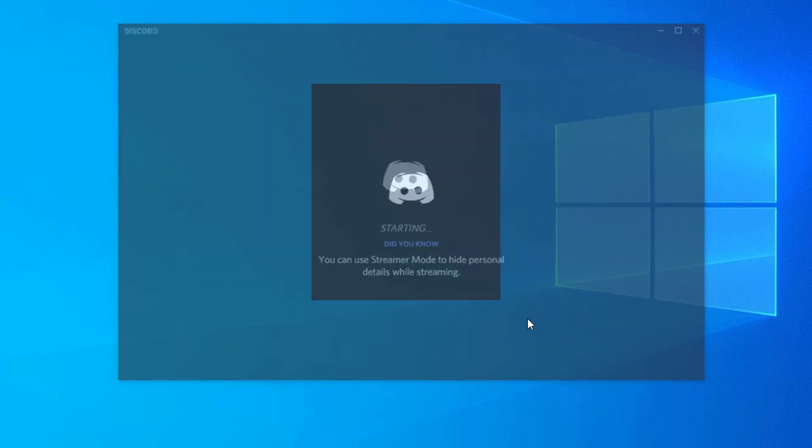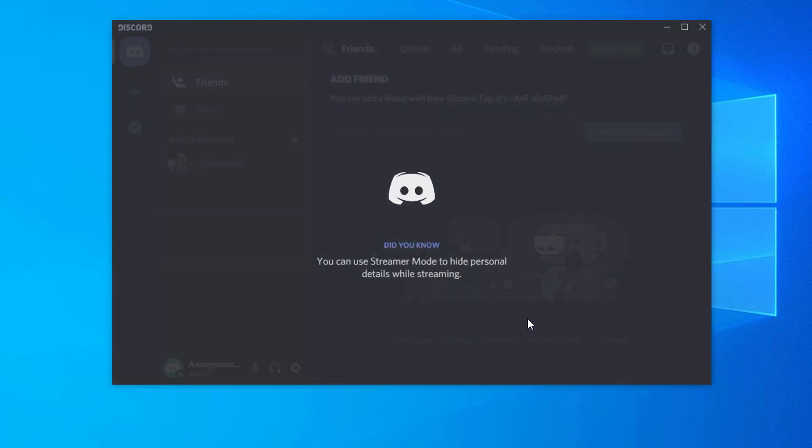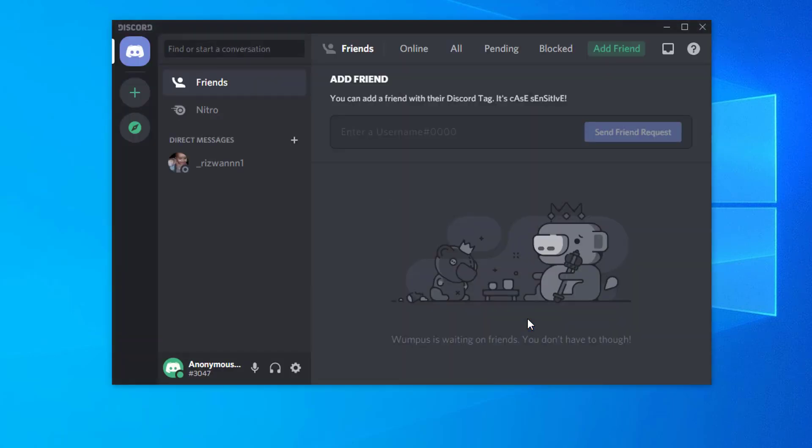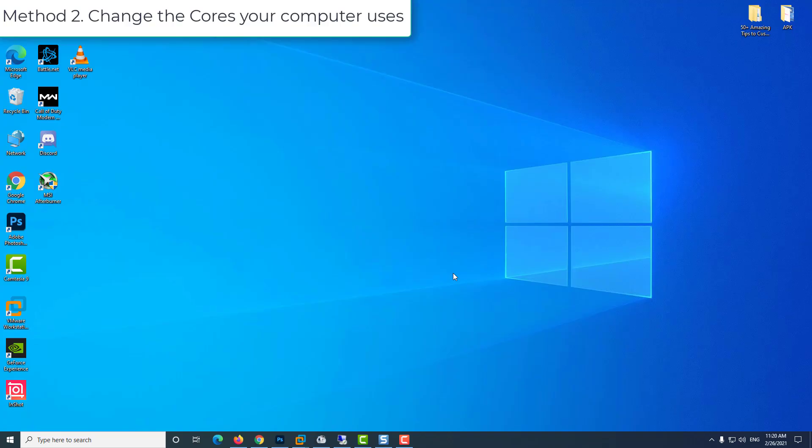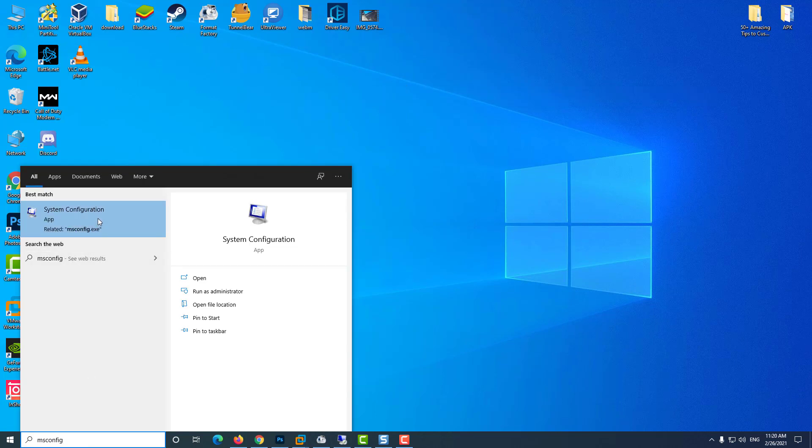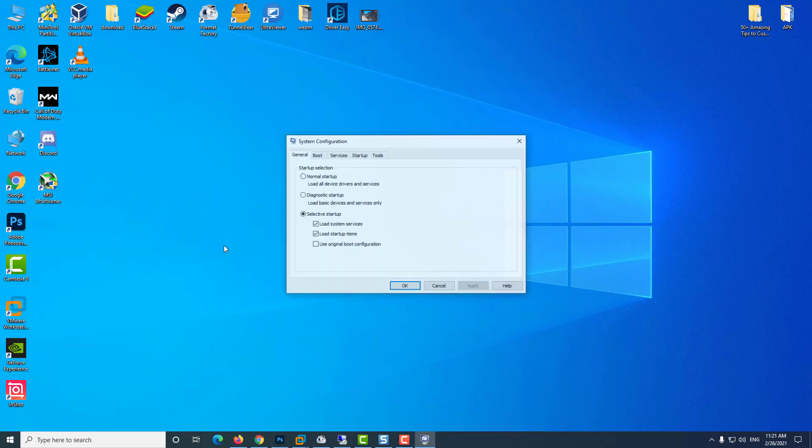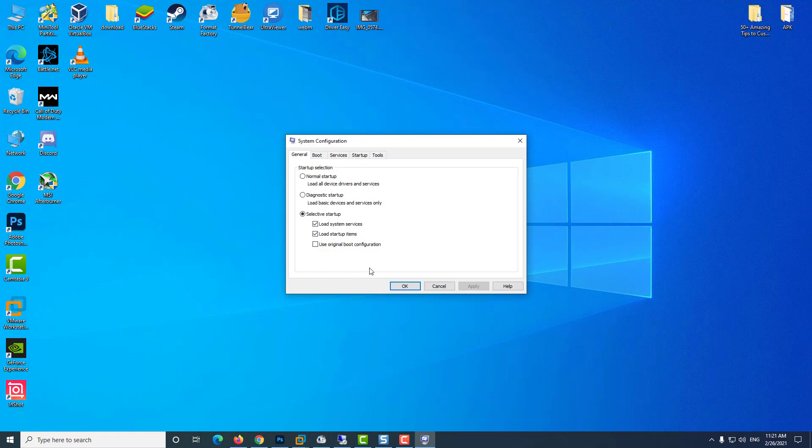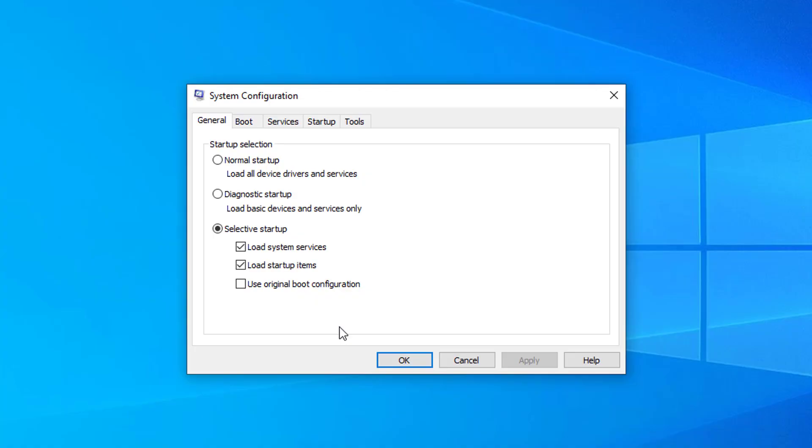Method 2: Change the cores your computer uses. Type 'msconfig' into the search bar and hit the Enter key. System Configuration should pop up on your screen. Click on the Boot tab.